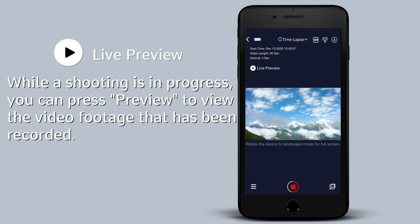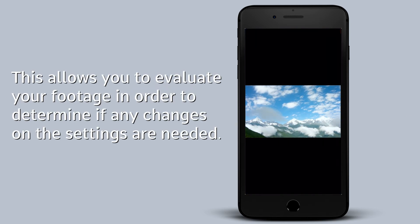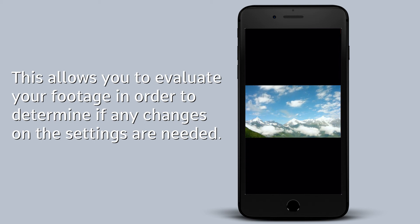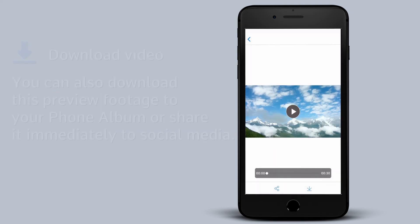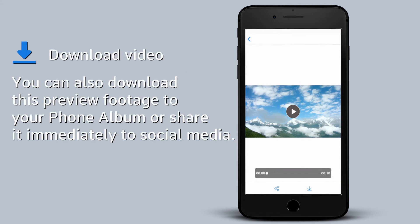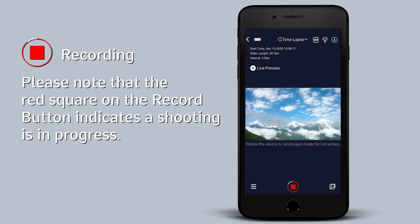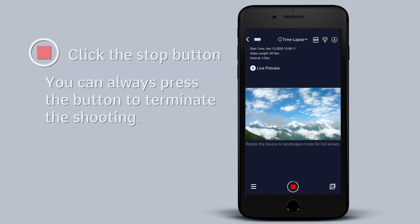While a shooting is in progress, you can press preview to view the video footage that has been recorded. This allows you to evaluate your footage in order to determine if any changes on the settings are needed. You can also download this preview footage to your phone album or share it immediately to social media. Please note that the red square on the record button indicates a shooting is in progress. You can always press the button to terminate the shooting.